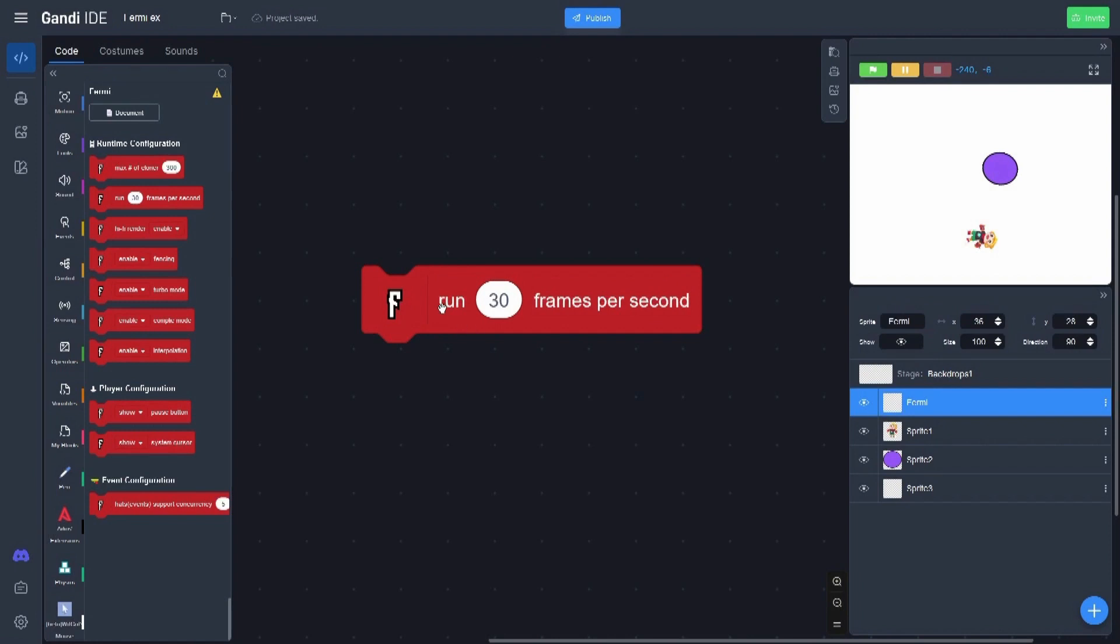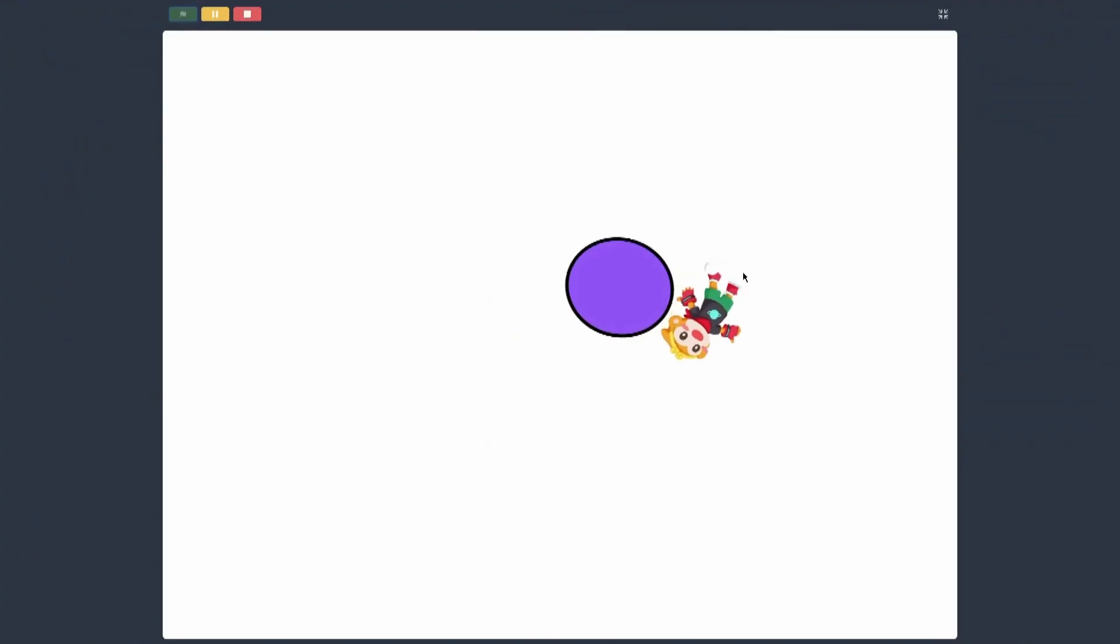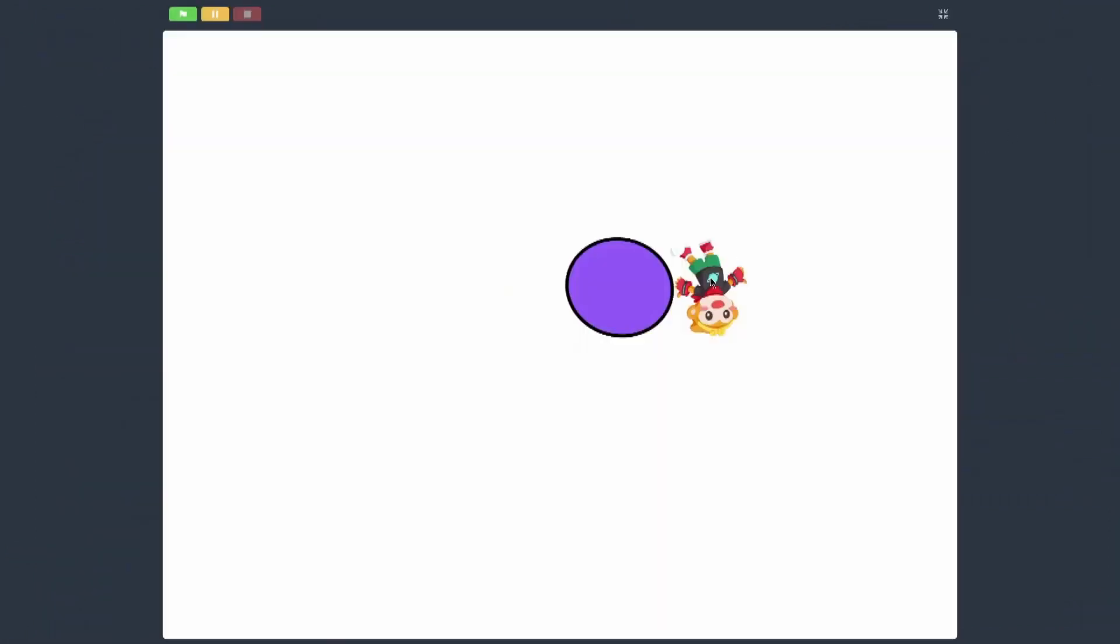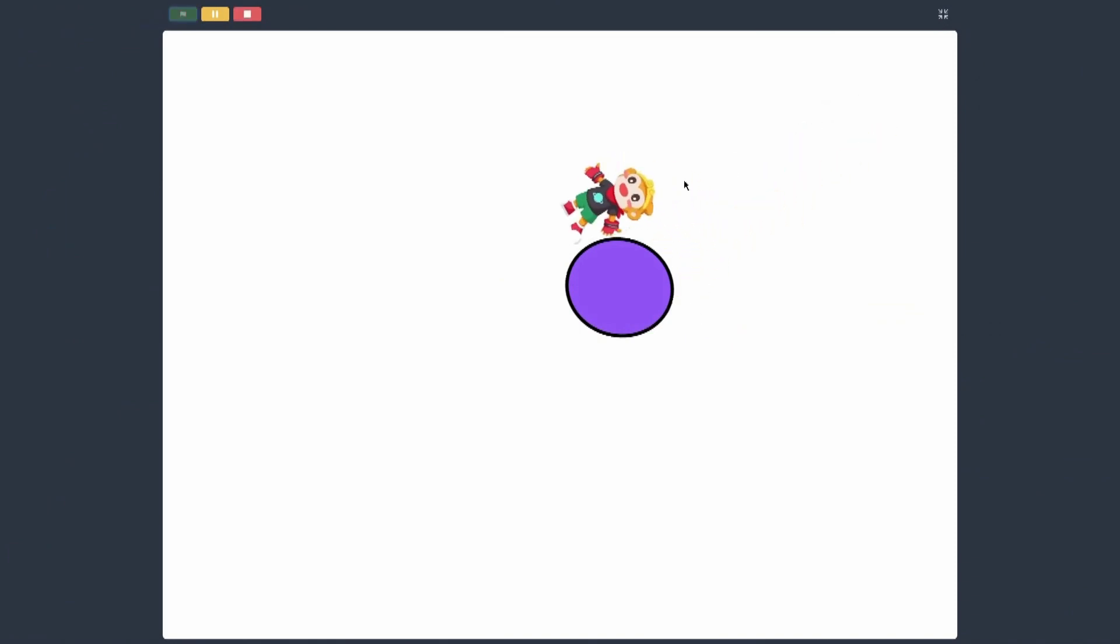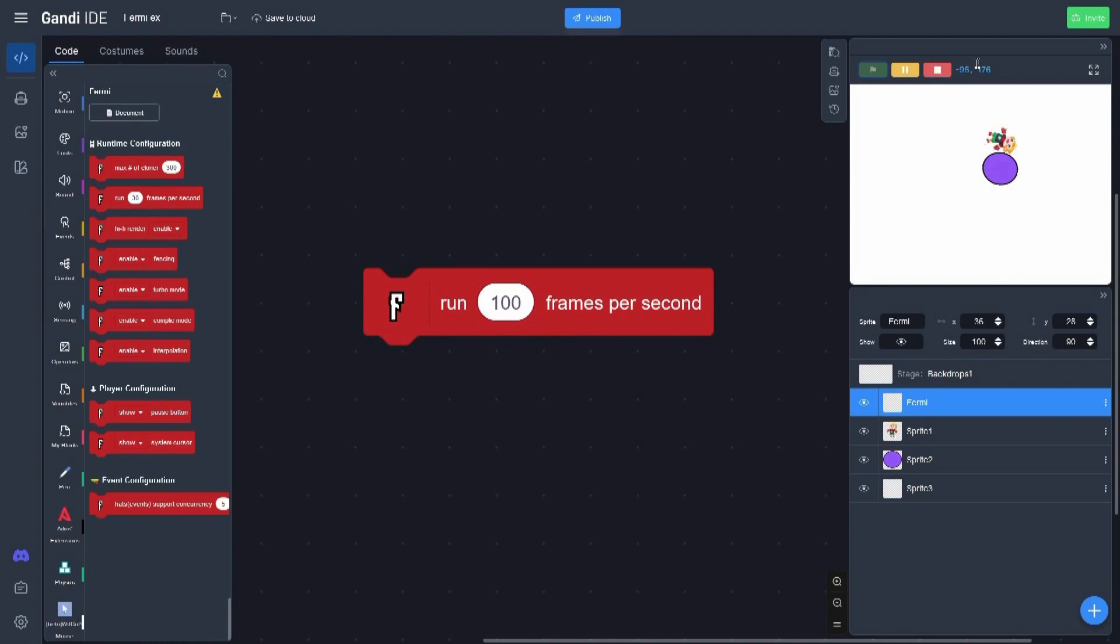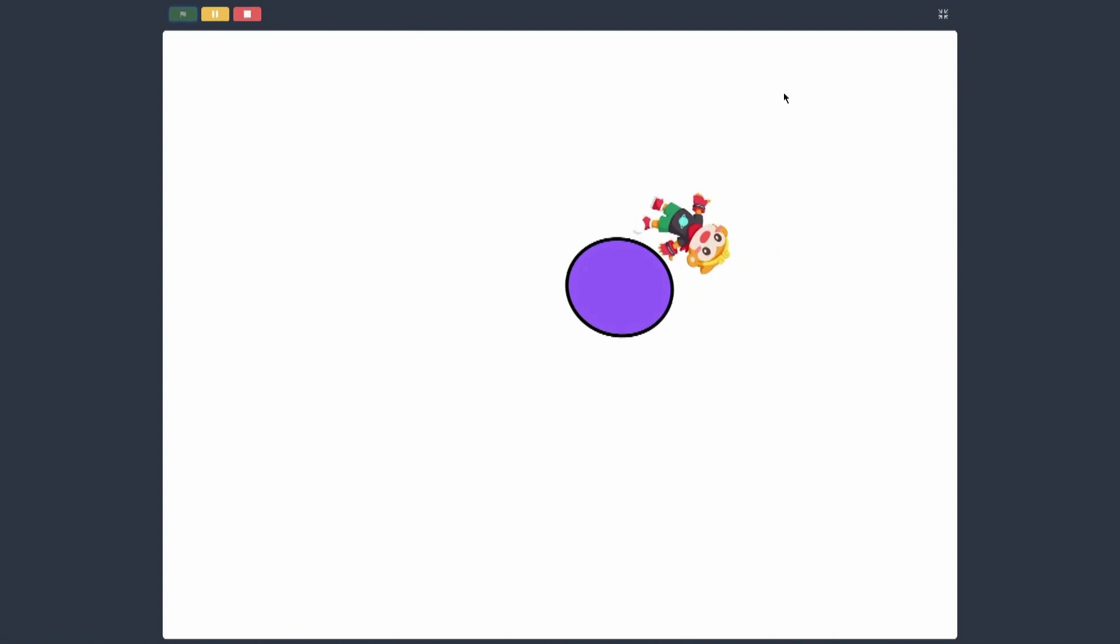Here on this example, you can see the project is running normally. But if I set to 60 frames per second, you will see the project goes much more faster. And even if I put the frames per second to 100, it goes much, much more faster - even a little bit too much.